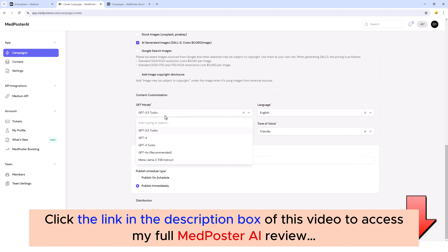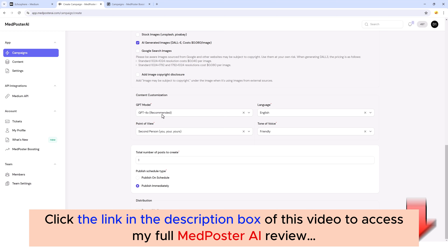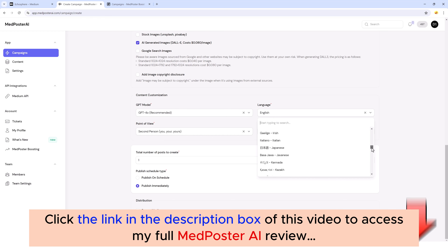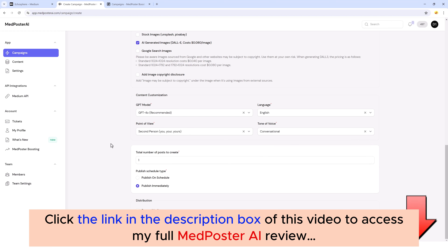Moving down to the GPT model, we do have some options here. You do have to have your own OpenAI key to use these, and the tutorials show how to get it — it's very easy. We're going to use GPT-4o because it produces the highest quality content. For point of view we'll do second person, language in English — though there are many languages available. You can also choose your tone of voice; I prefer conversational or friendly.